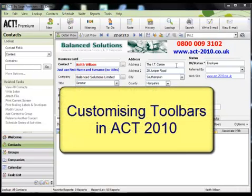Hi, Keith Wilson here and welcome again to another of my ACT 2010 tutorials.